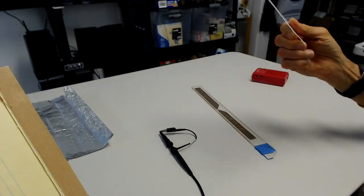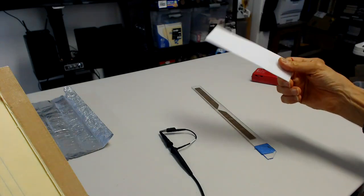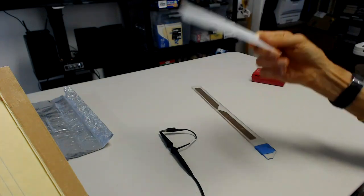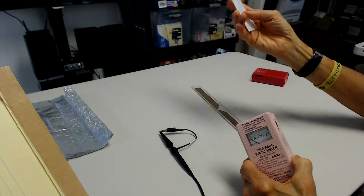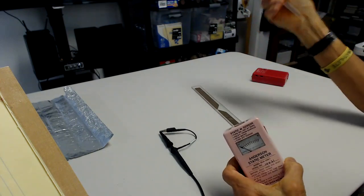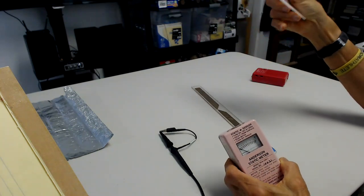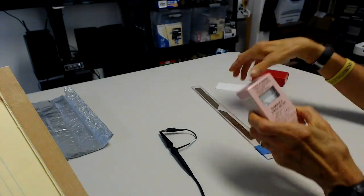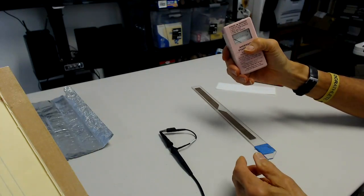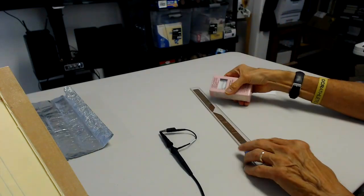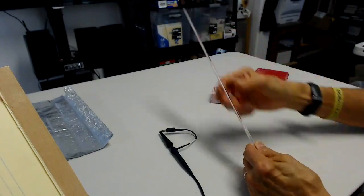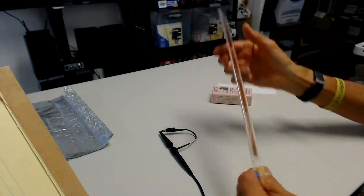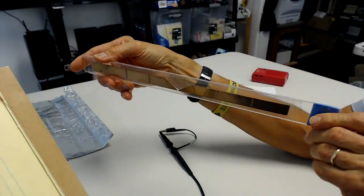This is a piece of static dissipative foam. We have some of those over here too. This is a piece of Teflon. It's the opposite of static dissipative foam. And we get a charge on it when we rub it. And this is a static meter that shows static charge to know when we've got that charge.